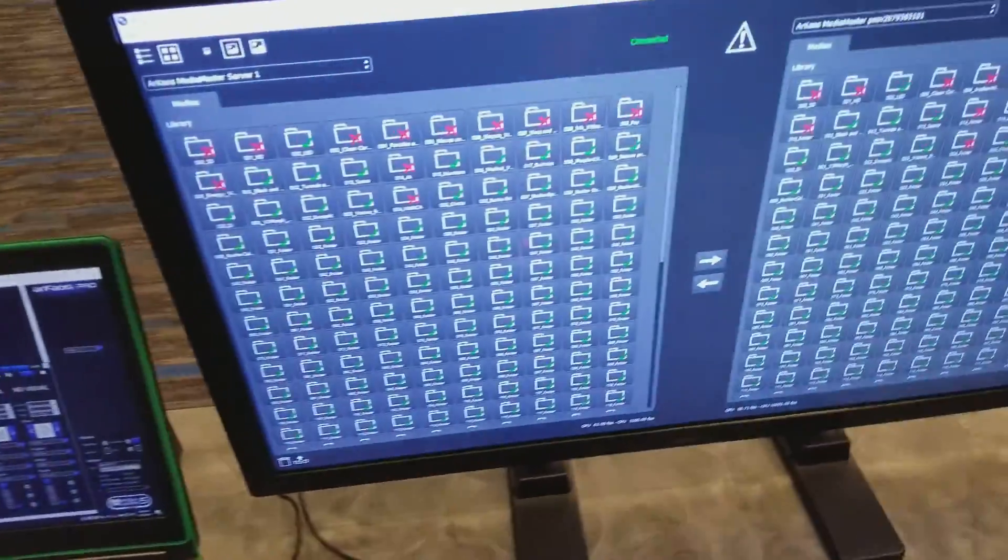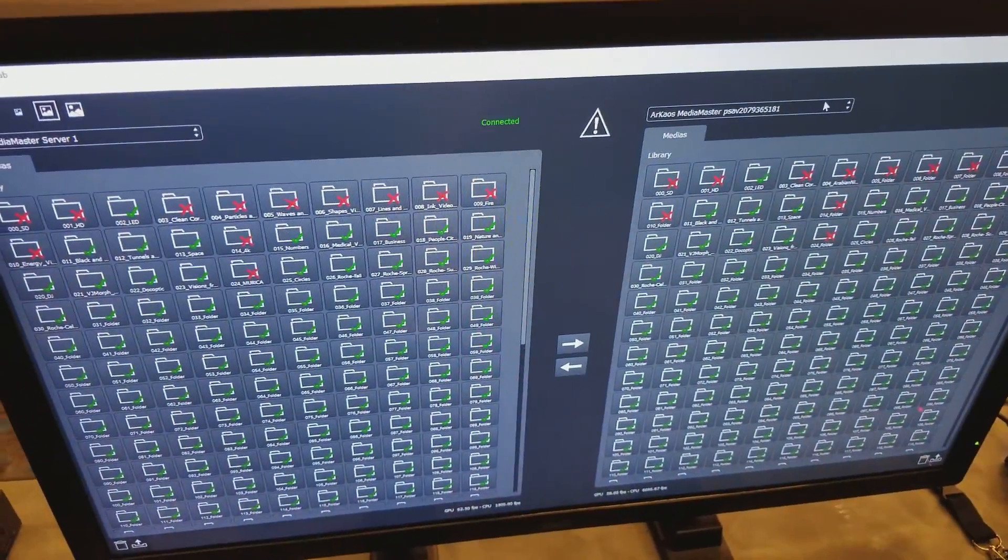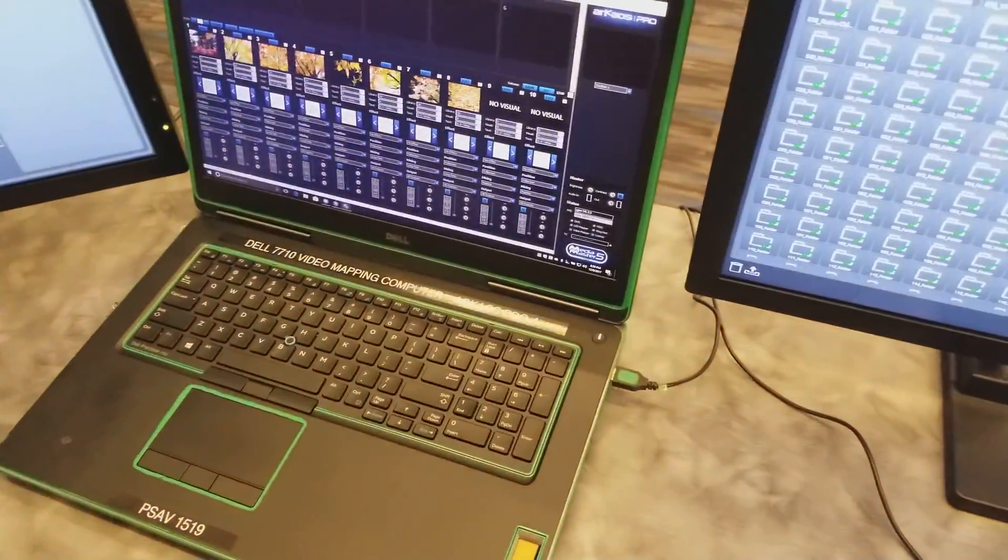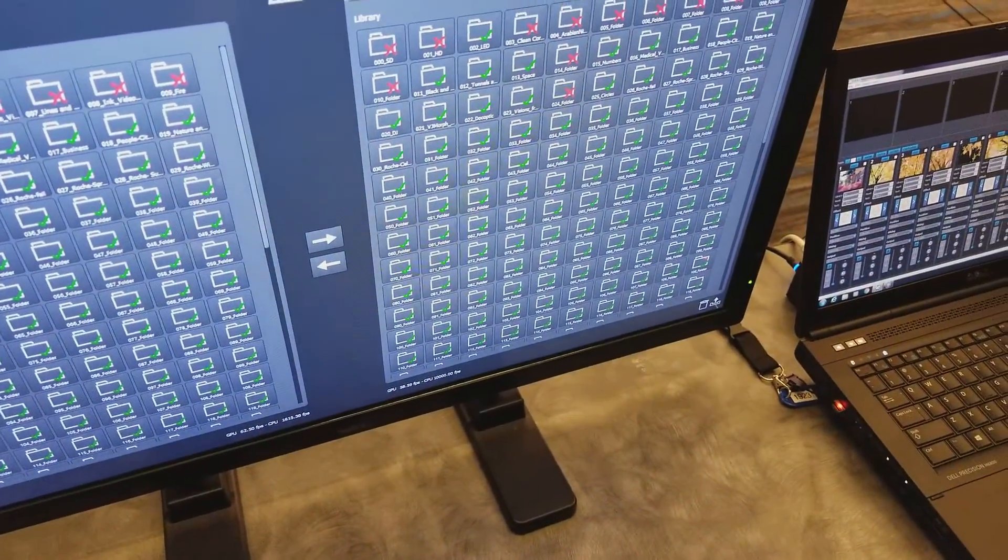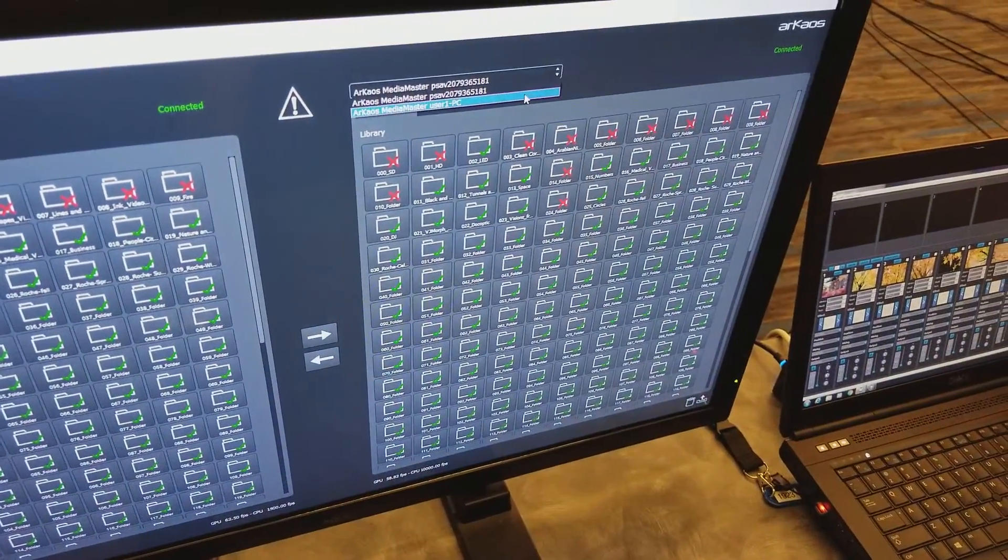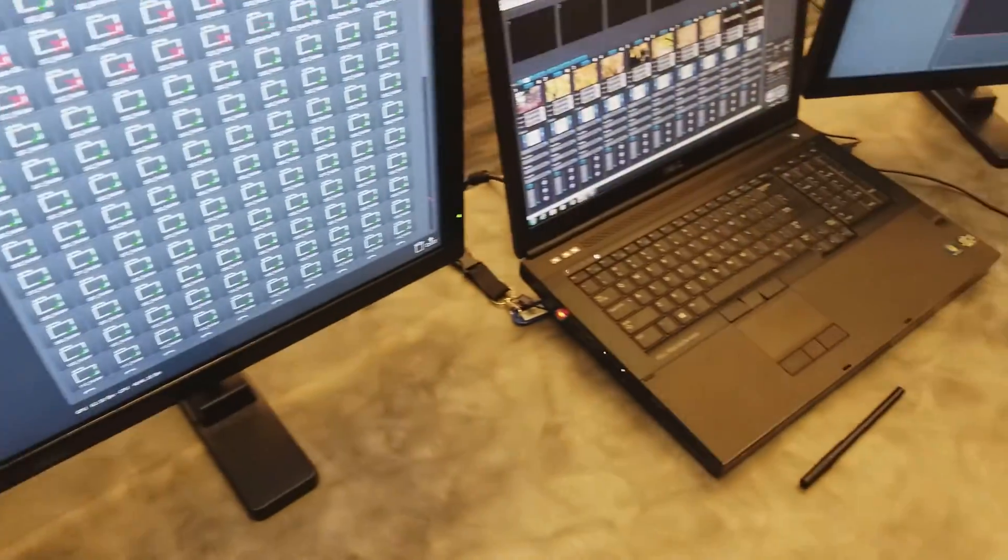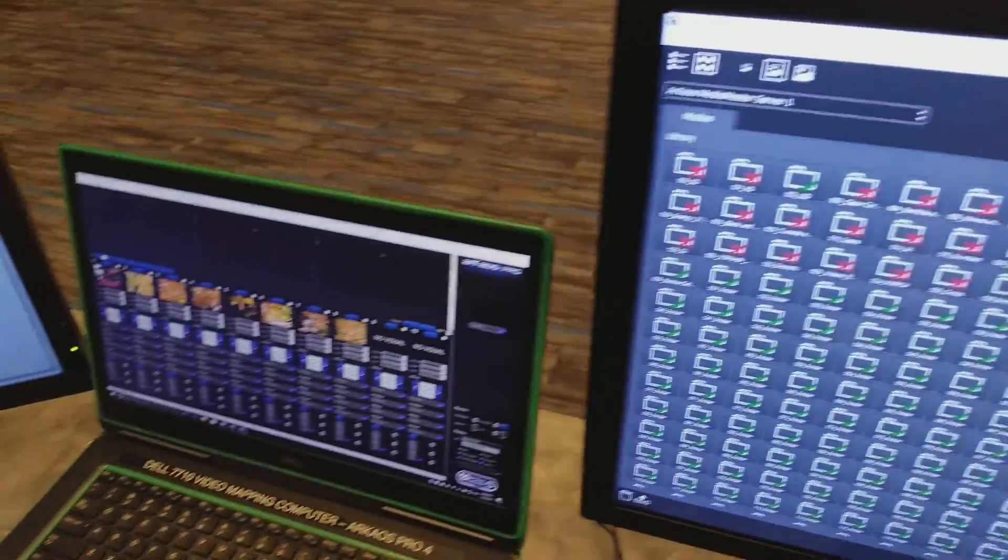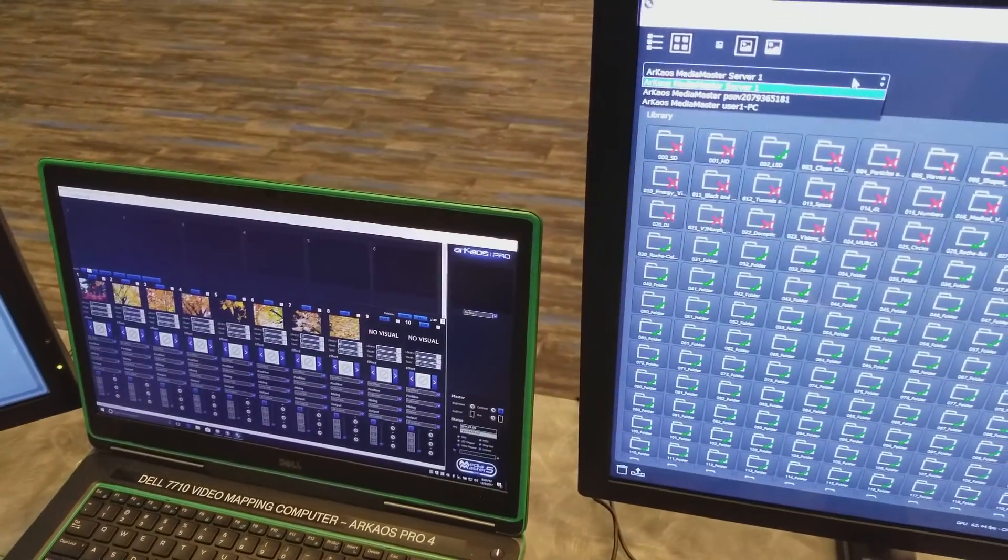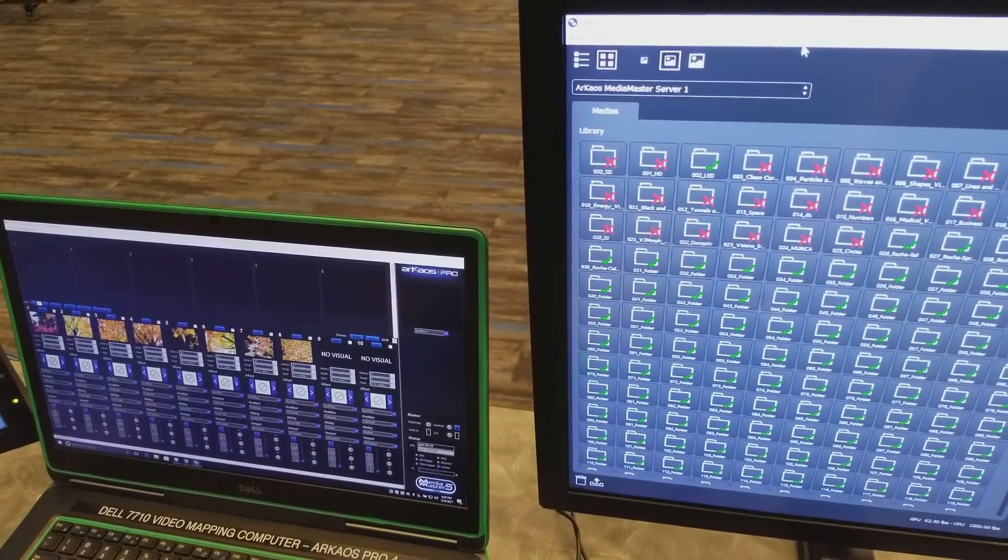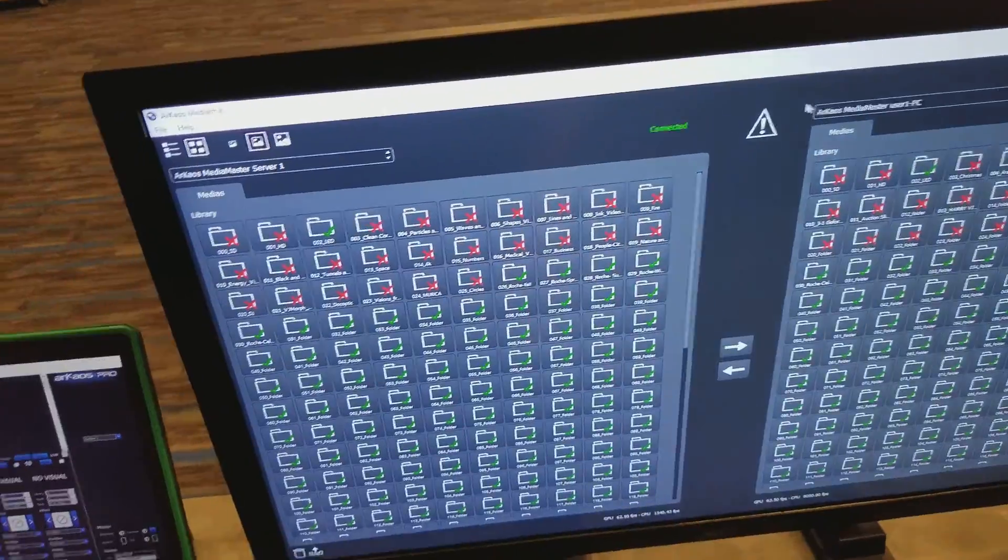And then I have this other PSAV one, which is this computer. And then I have user PSAV, which is this computer over here. So I can pull and push from any computer and then I can send it to anyone.